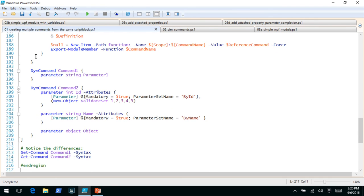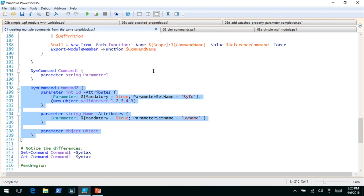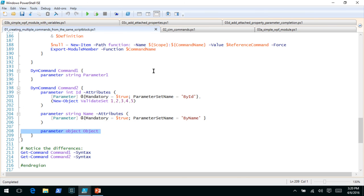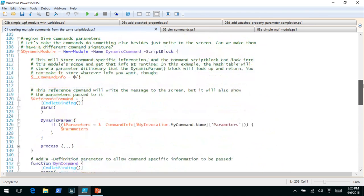We'll change our dynamic command function. We still take a command name, but we'll also take a script block that's the definition — all we're going to do is invoke this. We need a way, when we create the command, to tell it to add parameters. Inside here we're going to create just another function. This way you can't accidentally call this parameter keyword outside the scope of dynamic command. This function takes a parameter type, parameter name, and a set of parameter attributes. It does the work you'd normally have inside a dynamic parameter block to create a dynamic parameter, and puts it into the command info hash table. The process block creates an empty runtime defined parameter dictionary, then executes the code inside the script block, which is where the parameters will be defined.